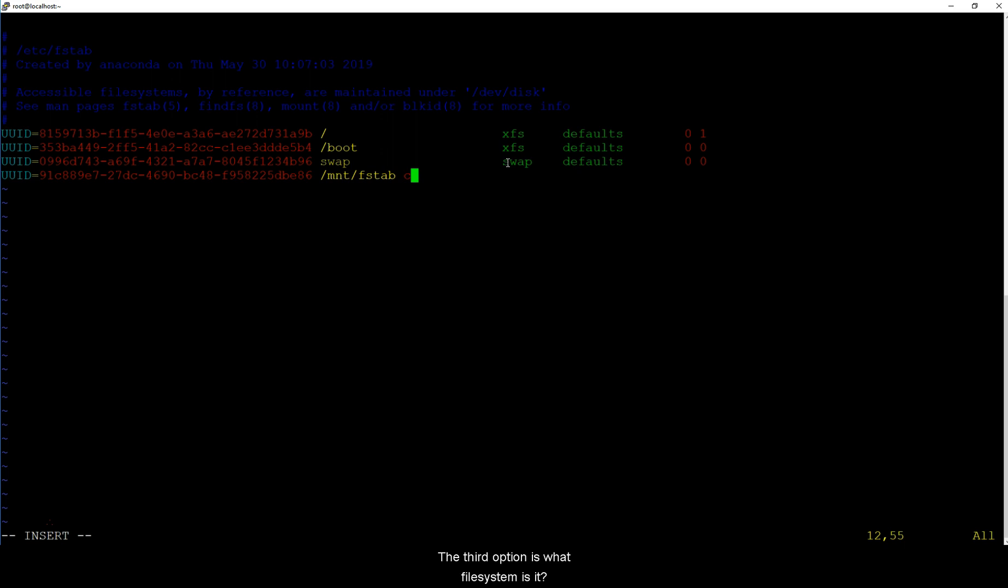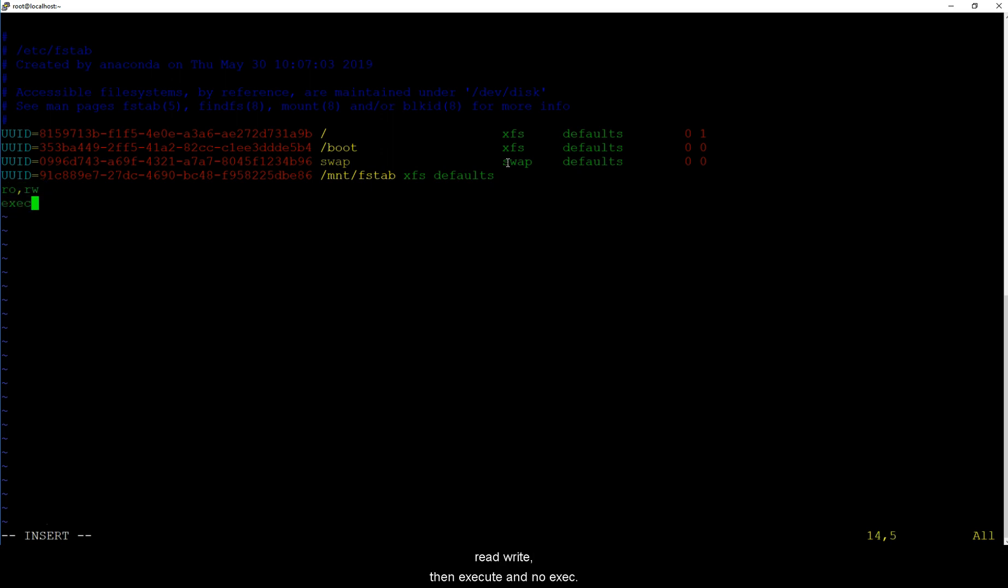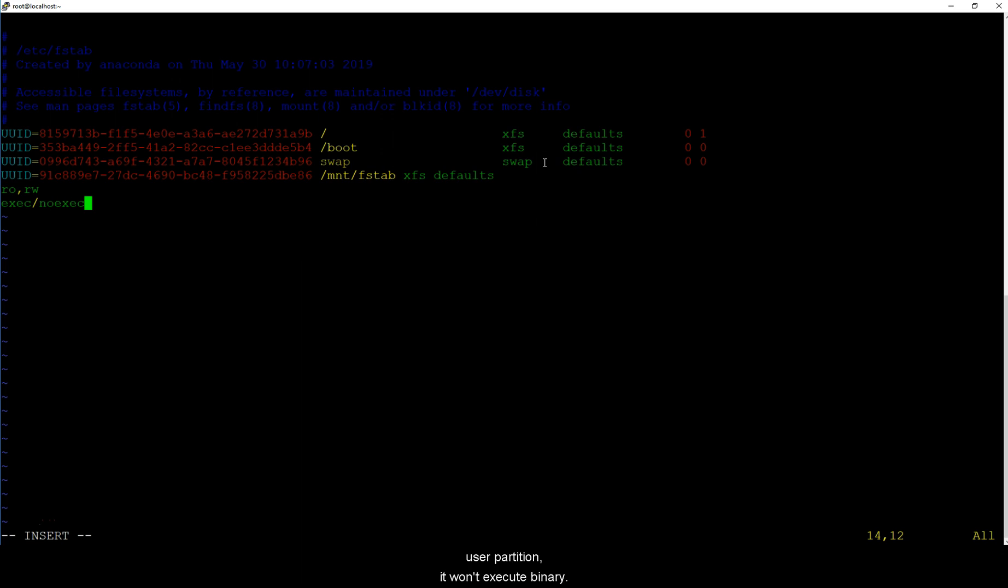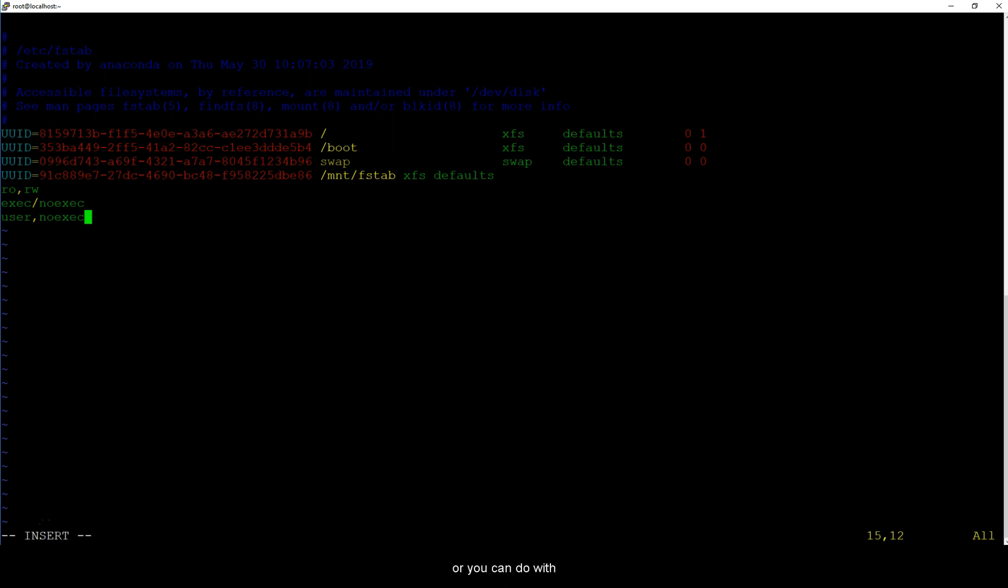This is just a location that I just made up, we don't have this right now but we will have to create it. The third option is what file system is it, so I'm going to do xfs and make it as defaults. So defaults, there are various options that you can use. There are options like read only, read write, then execute and noexec which means do you want this partition to execute binaries. If it is a user partition it won't execute binary so if you are using a user then you will have to specify noexec. So it would be something like user, noexec and then whatever the next option is.